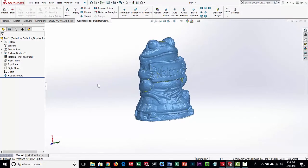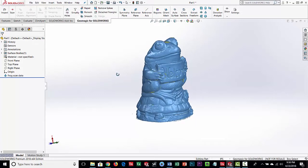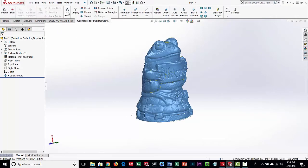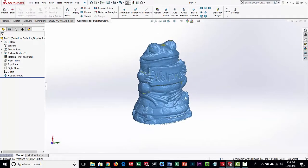It's made by GeoMagic, which traditionally makes standalone products for reverse engineering and inspection. GeoMagic for SOLIDWORKS is a subset of their standalone product called Design X, but the key thing is it's integrated right here in SOLIDWORKS. The advantage is you have all your normal SOLIDWORKS tools like sketching and features, plus a tab with very specific tools to work with 3D scan data.